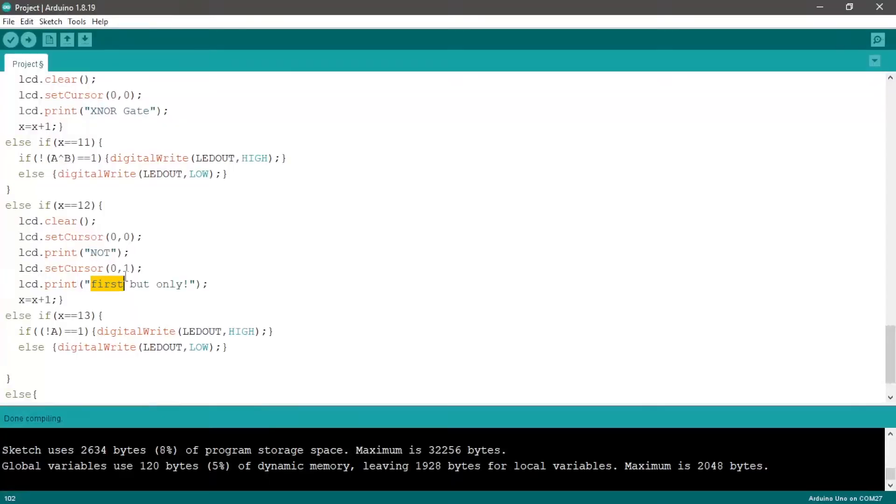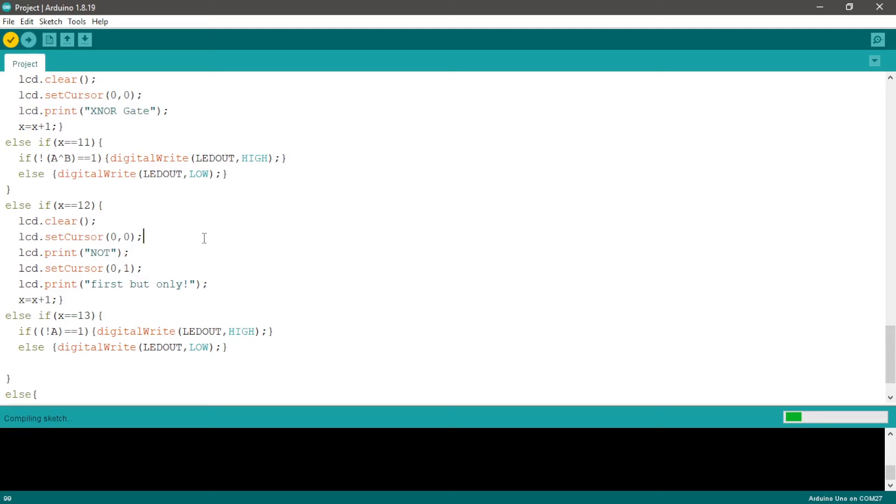Finally, let's compile and upload our sketch to our Arduino.